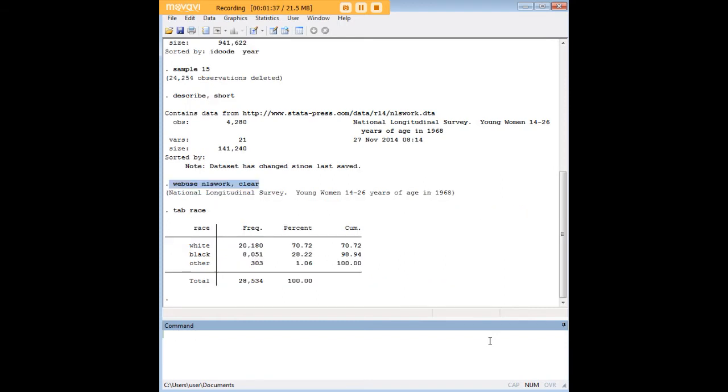Race is a variable here. So I just want to pull it up right off the bat, because it's going to be relevant to what I'm doing. We can see here the frequencies of the white, black, and other races that are represented.